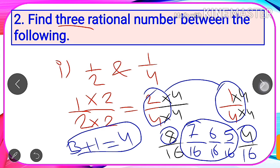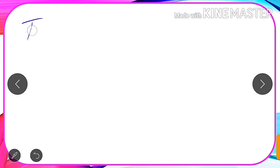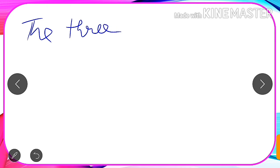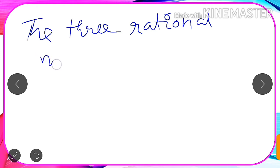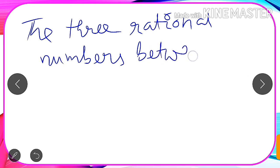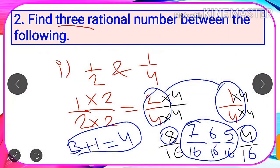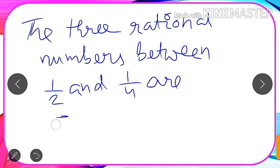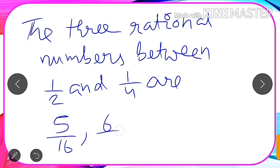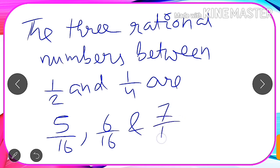So our final answer is: the three rational numbers between 1 by 2 and 1 by 4 are 5 by 16, 6 by 16, and 7 by 16.